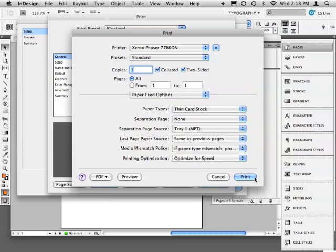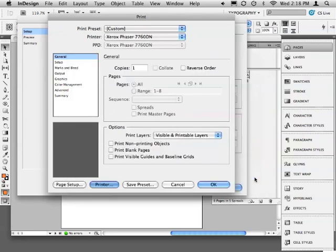When we're done here, let's click Print. This won't actually print the document but will take us back to the previous print window.